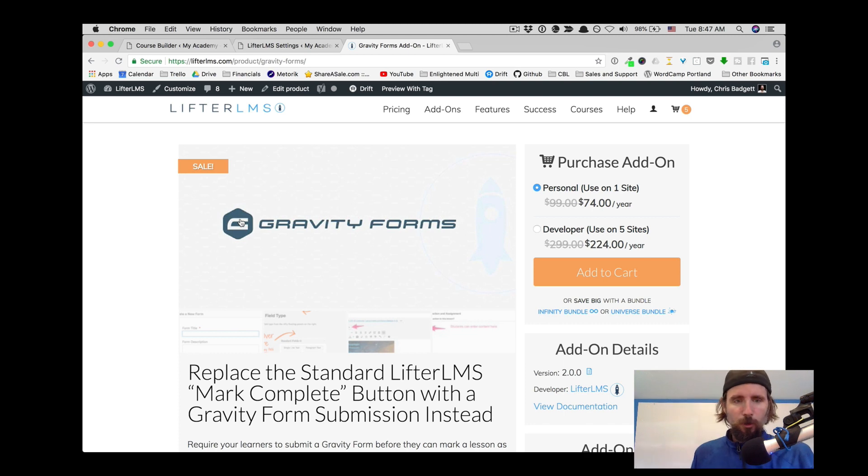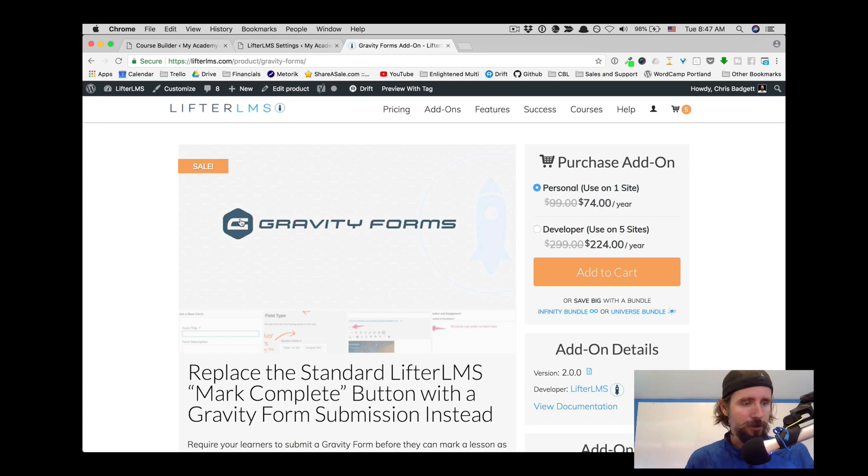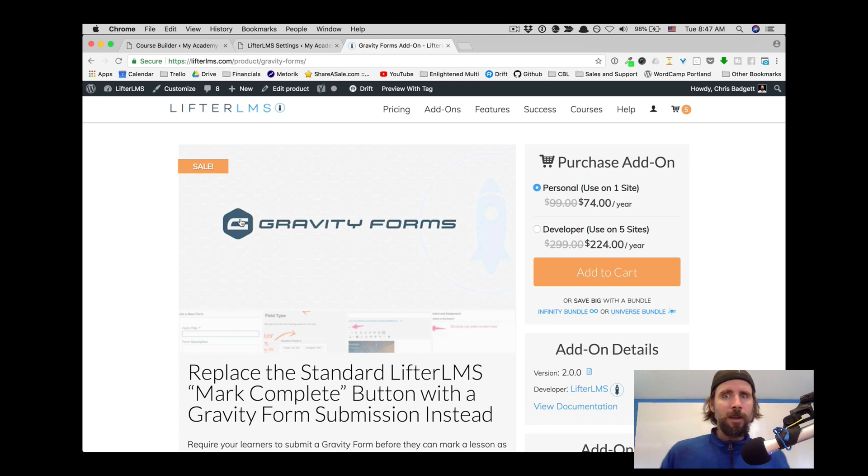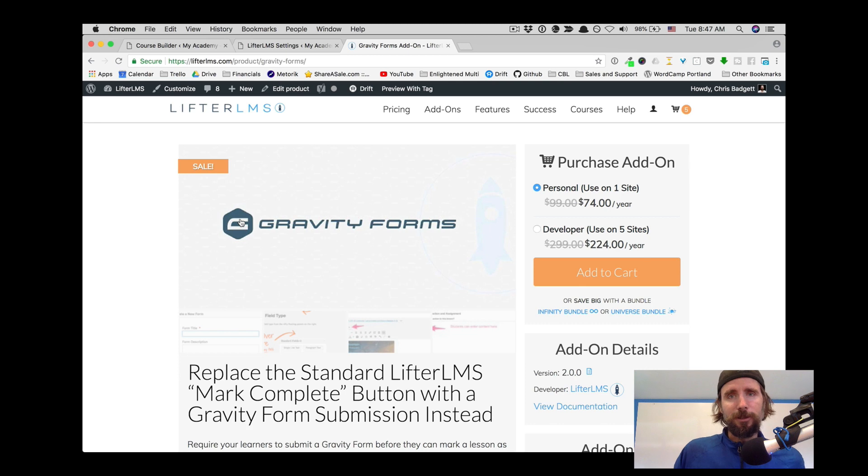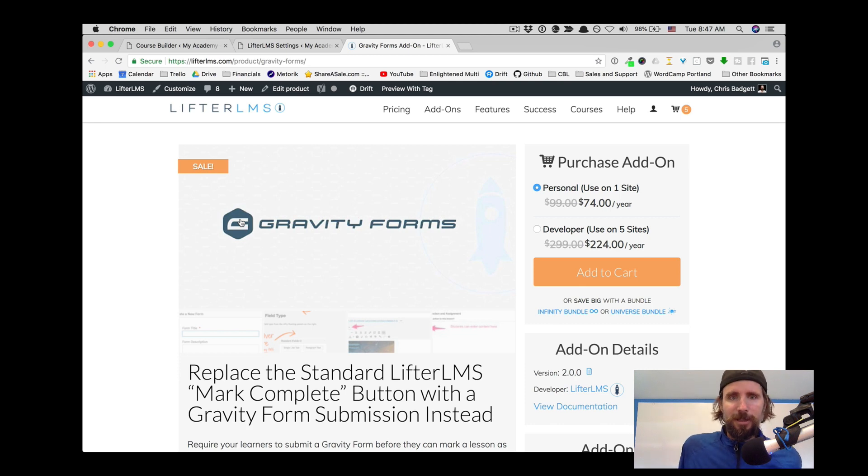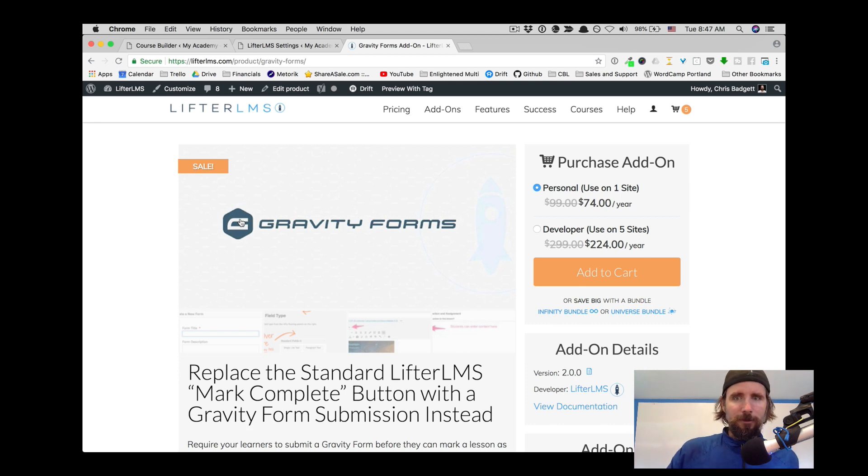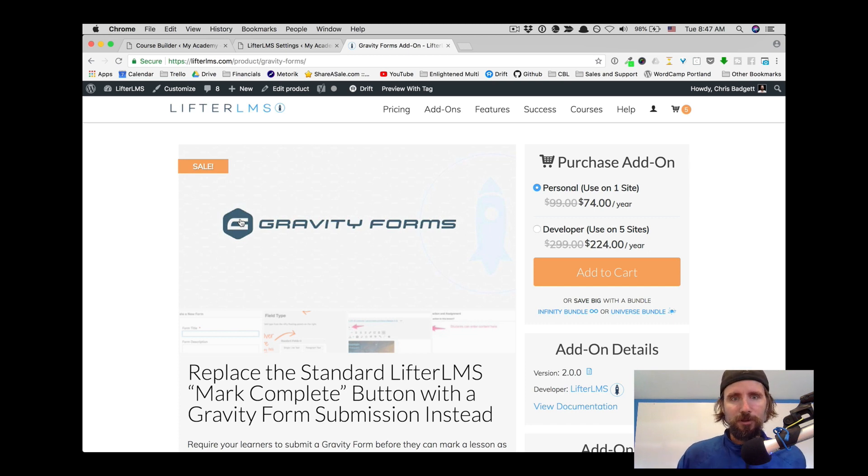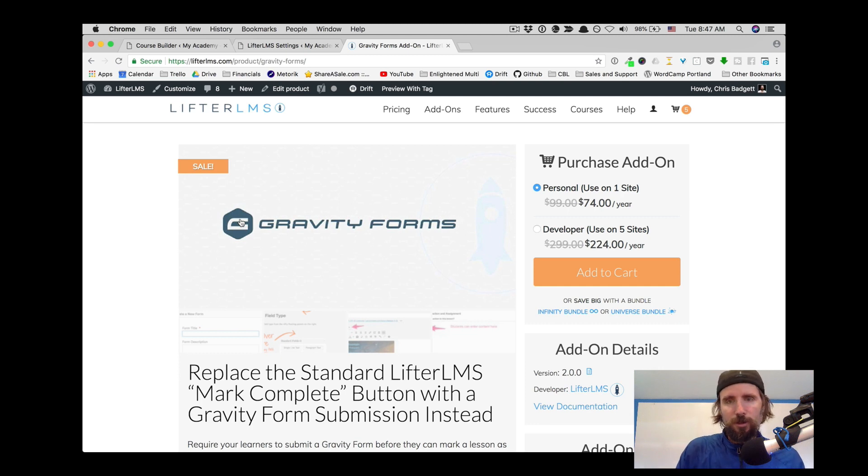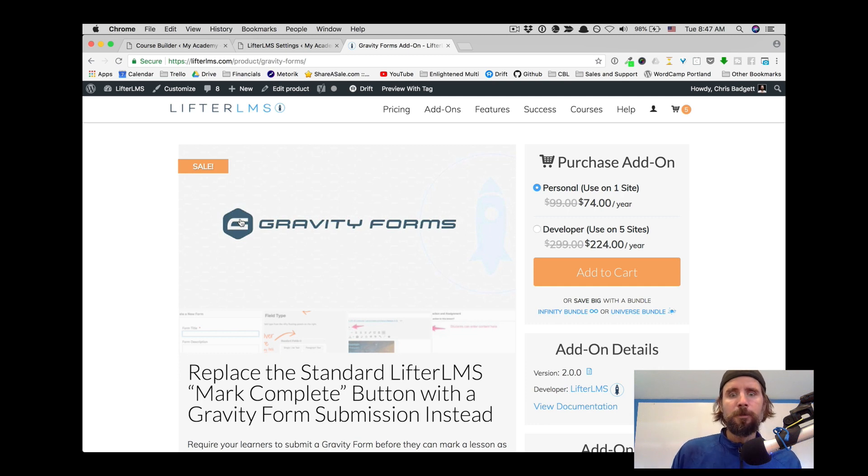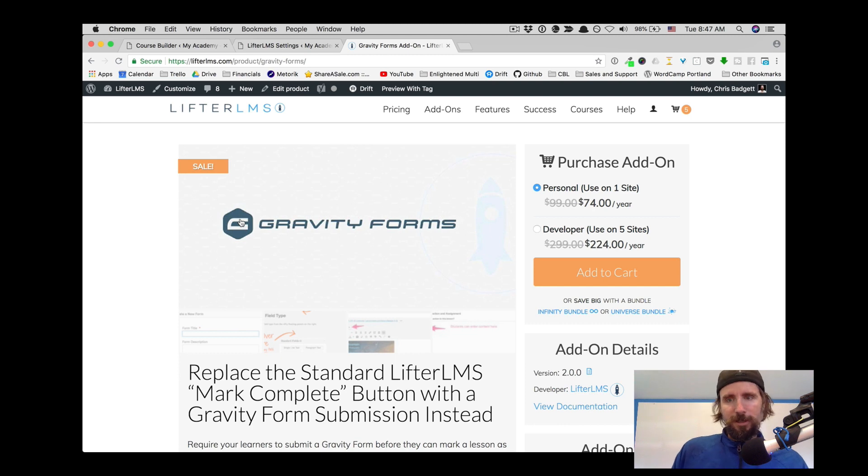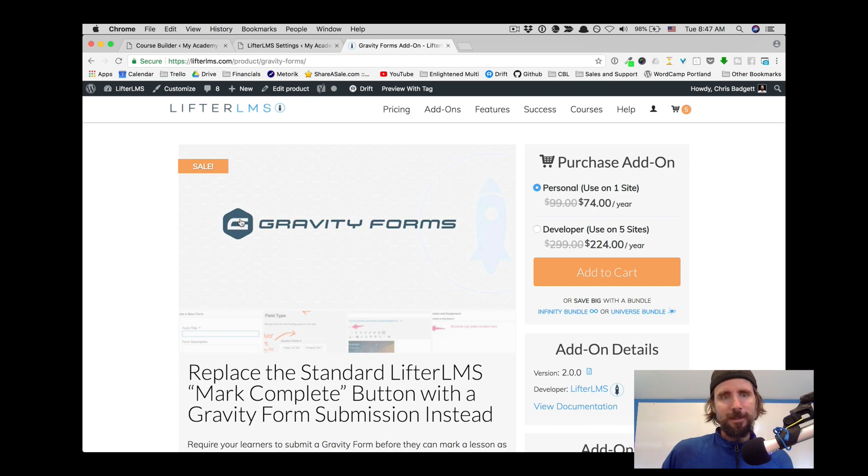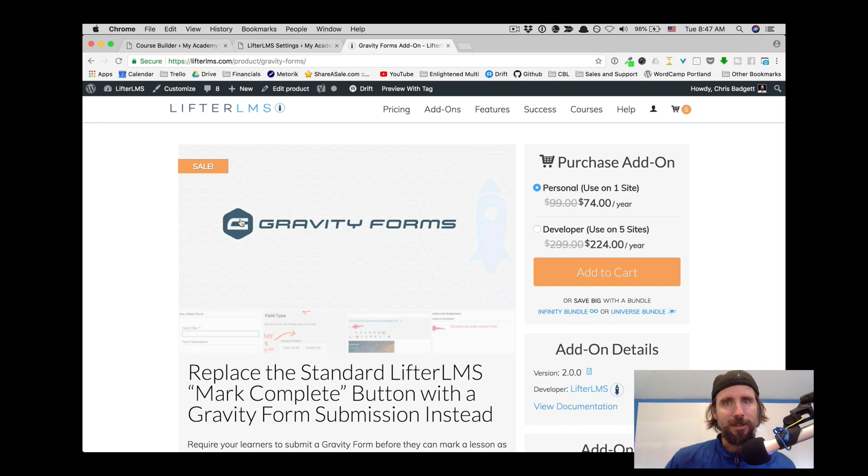You will need your own Gravity Forms product from Gravity Forms for all this to work together. And if you want to do the custom registration, you are going to need their user registration add-on. And then this product that we offer here at Lifter makes the magic happen of being able to use the user registration in the course or membership checkout flow and require form submissions on the site in order to complete lessons and also integrate the entries into the LMS reporting.